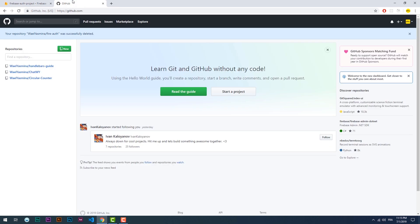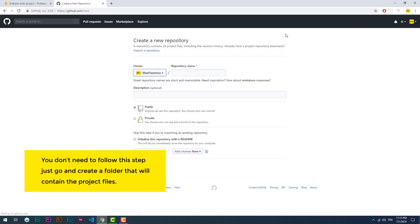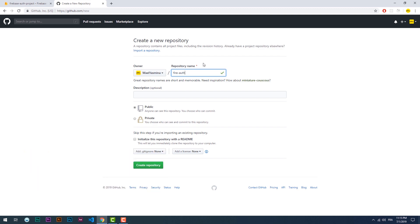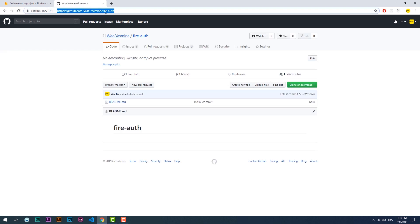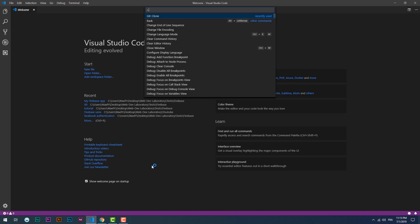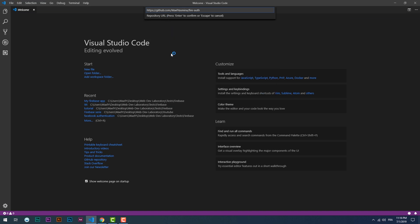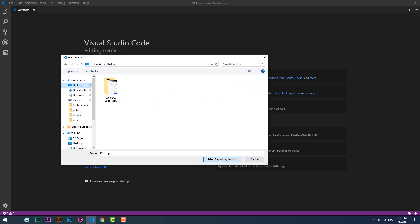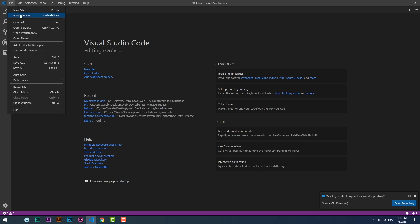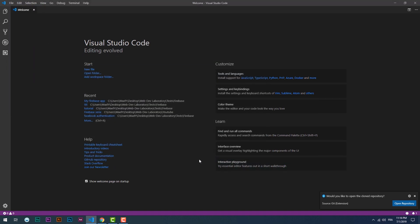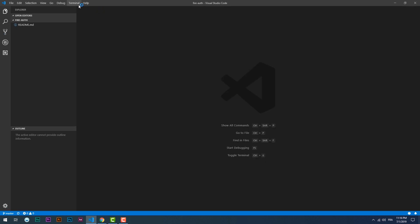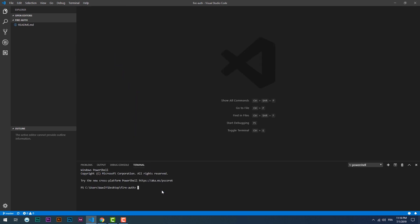Once that's done, create a folder that will be containing the app locally. Start a new terminal and then type npm -i -g firebase-tools to install Firebase globally on your computer.